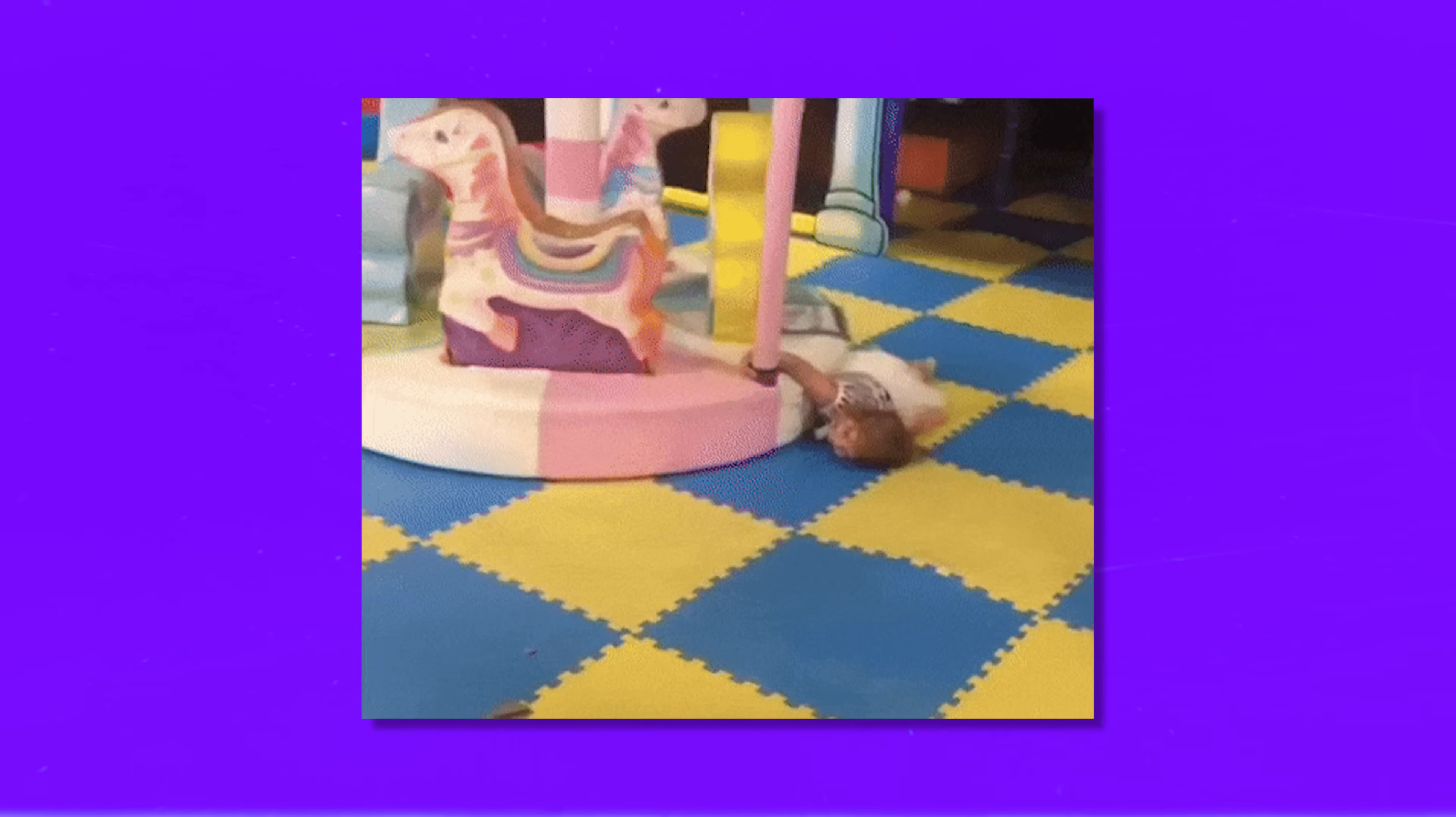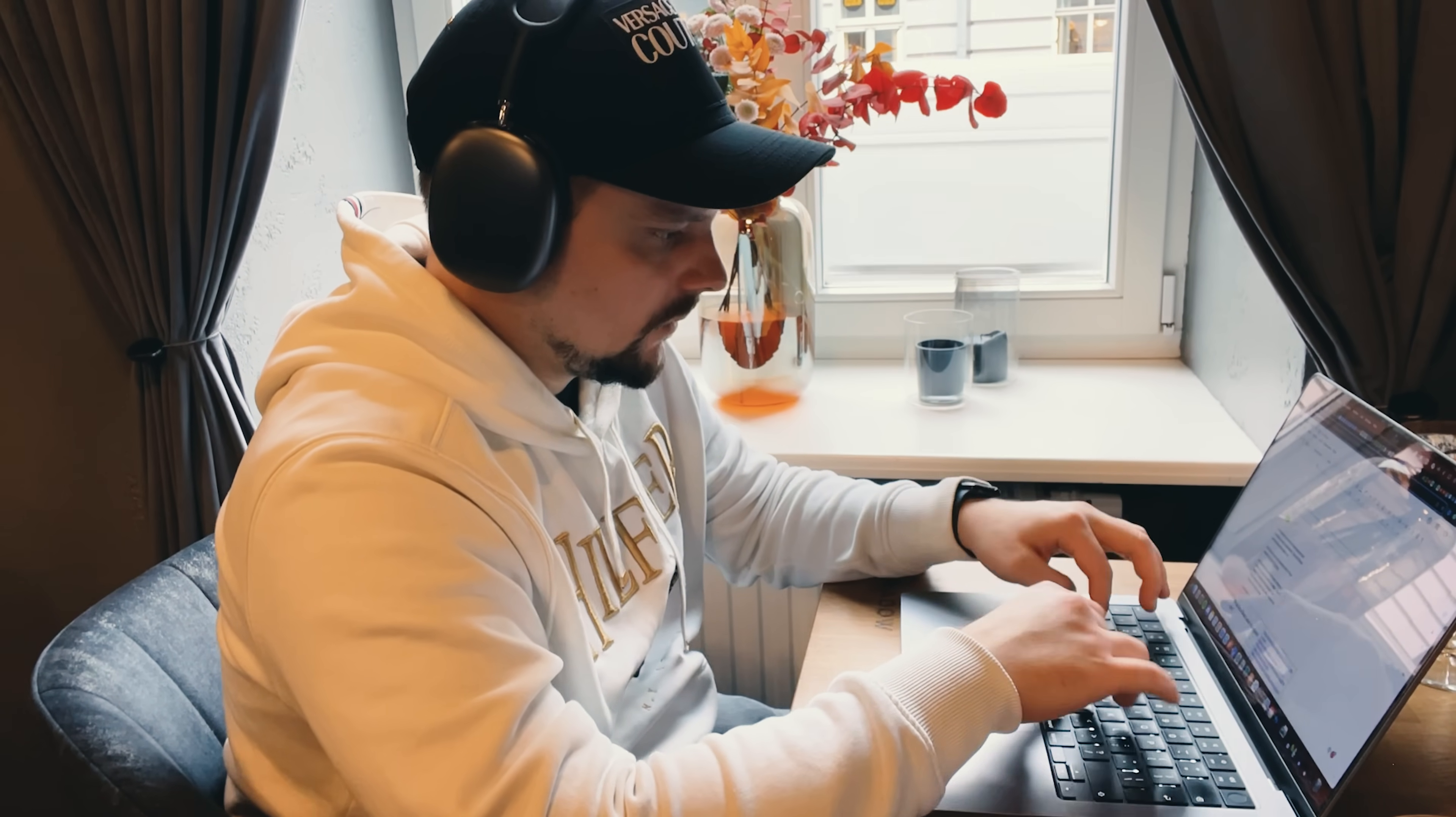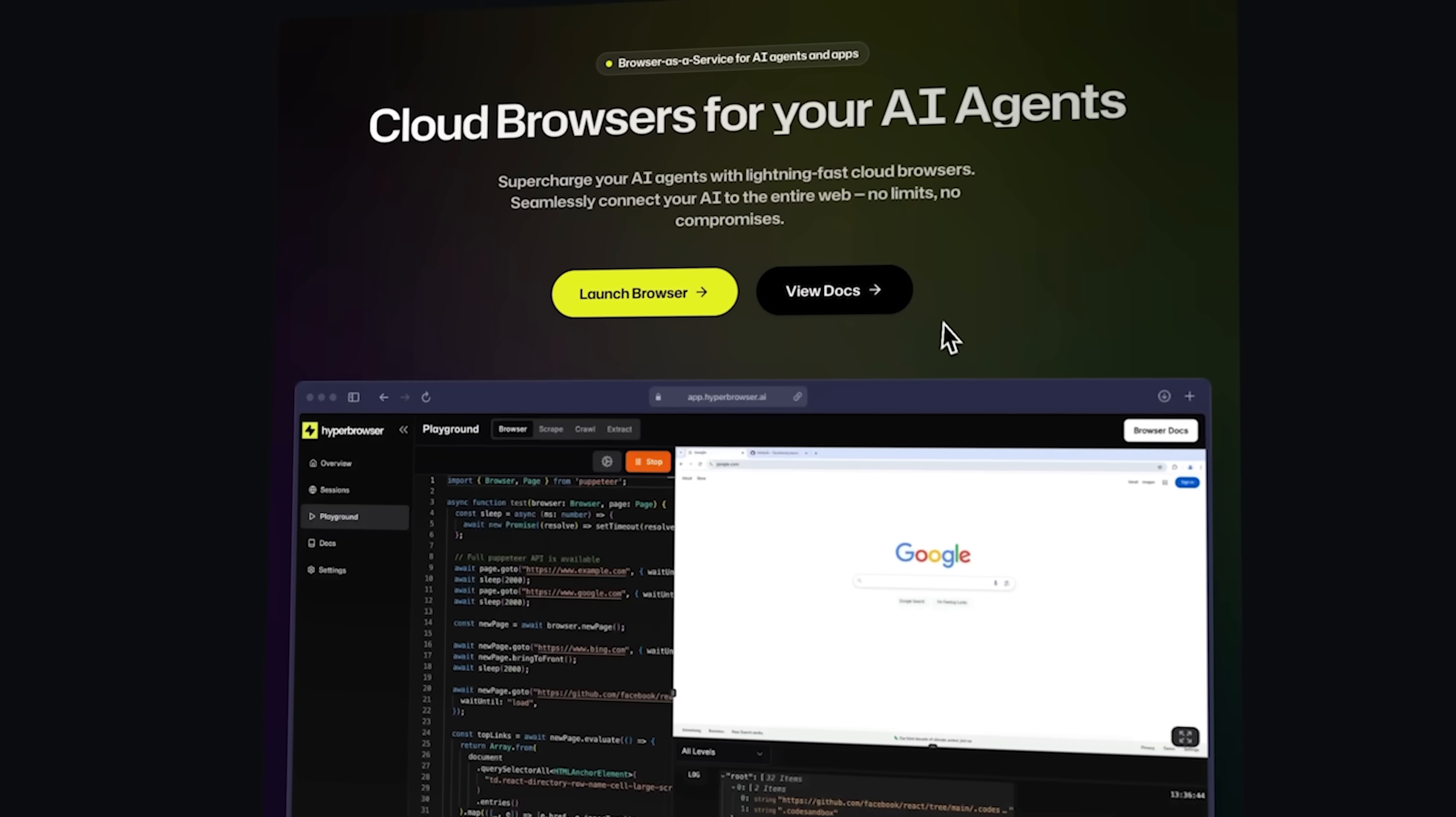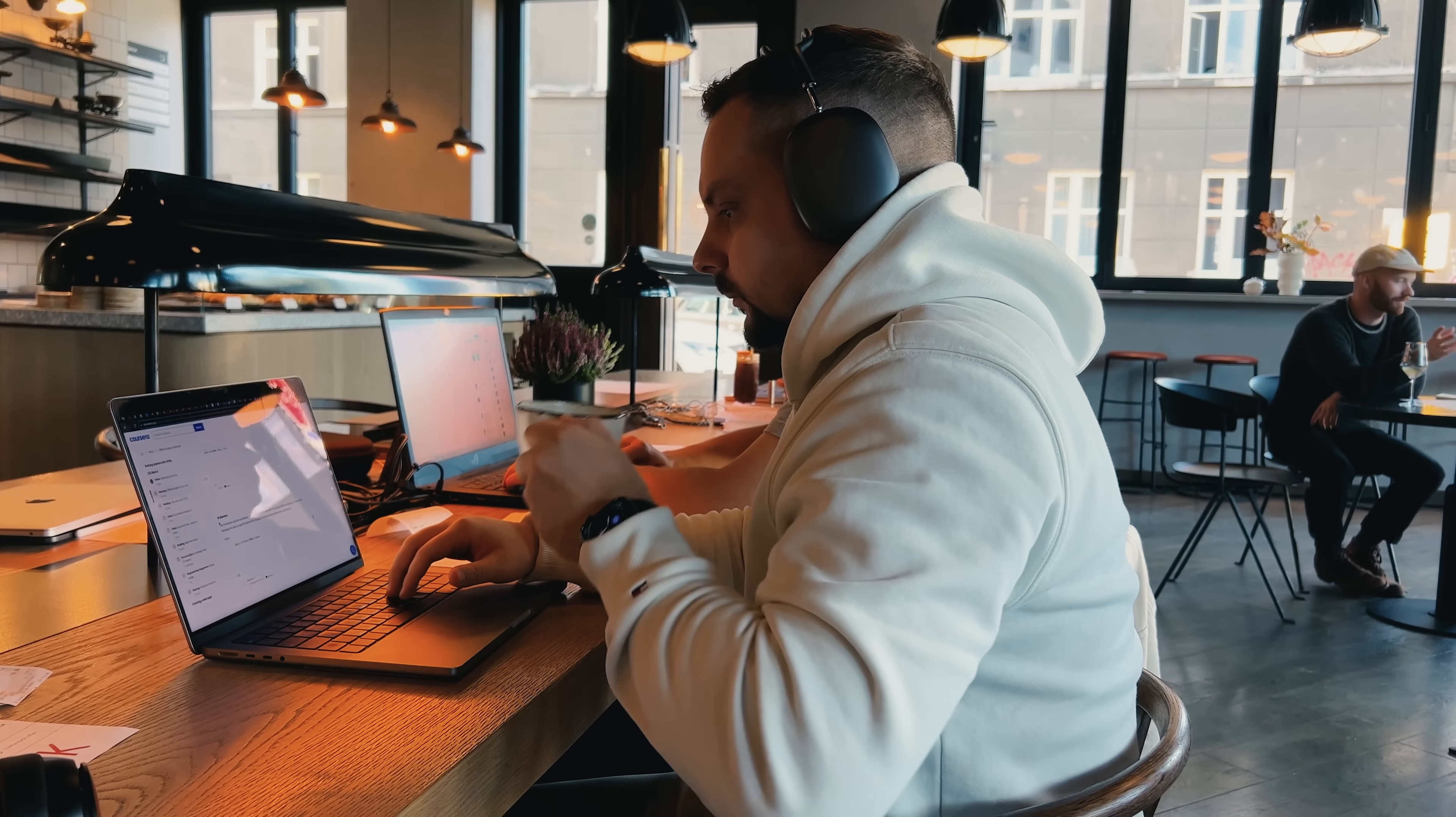You know when you're building AI agents or automation scripts and your browser crashes? Or when you need to scrape hundreds of sites simultaneously but your local setup can't handle it? Yeah, we've all been there. But recently I discovered this platform called Hyperbrowser. It might be one of the best solutions I've tried for AI agents and web automation.